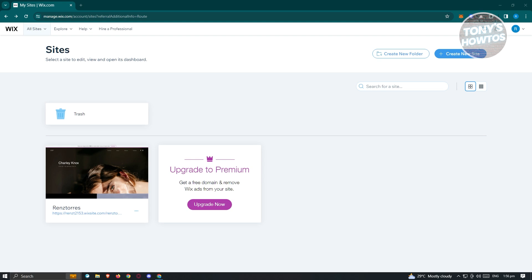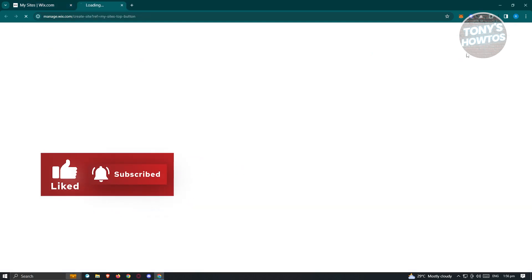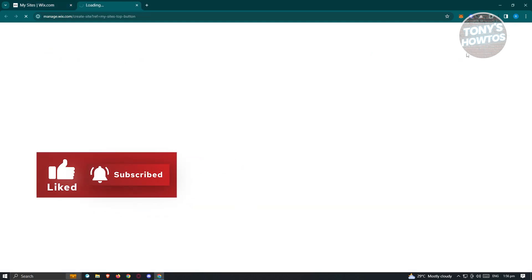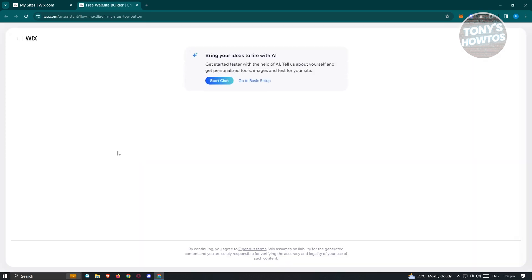If you're redirected to the page here, what we need to do next is start creating our website. Click on the option that says 'Create New Site' at the top right of your screen. It's going to load up another tab saying 'Free Website Builder,' and it's going to say 'Bring your ideas to life with AI.'